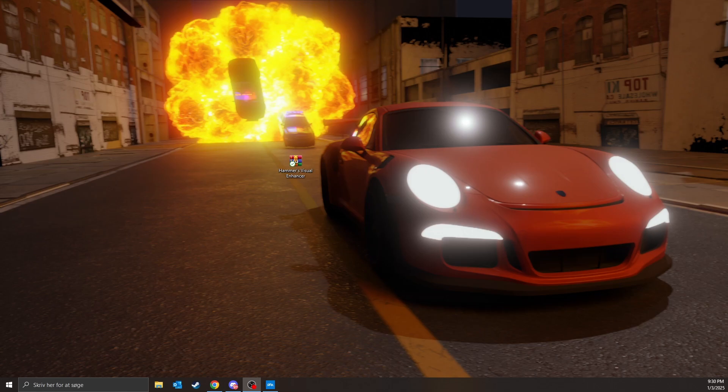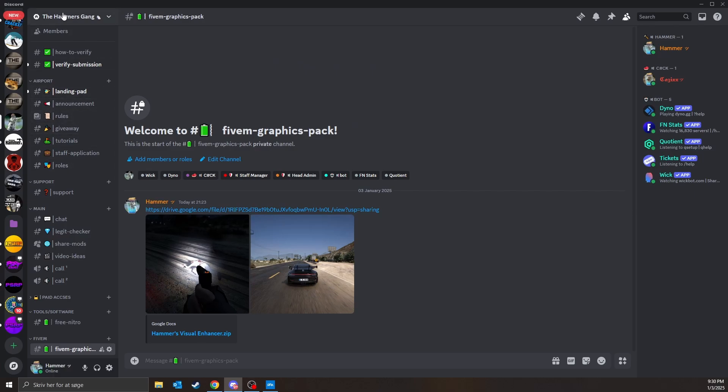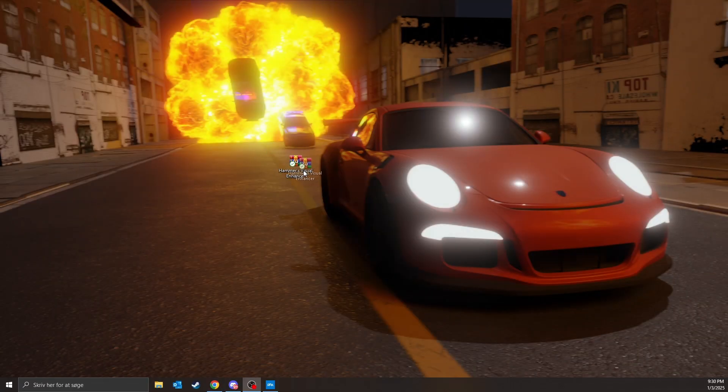Then just follow along. So the first thing you want to do is join my Discord, there's gonna be a link in description, and then just click on this Google Drive link, download it from there, and then you should